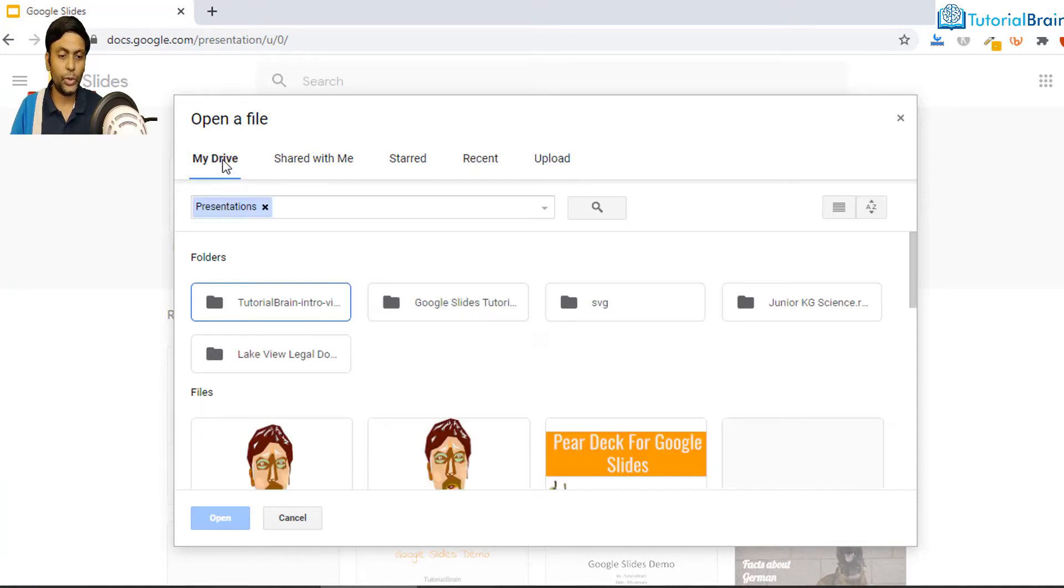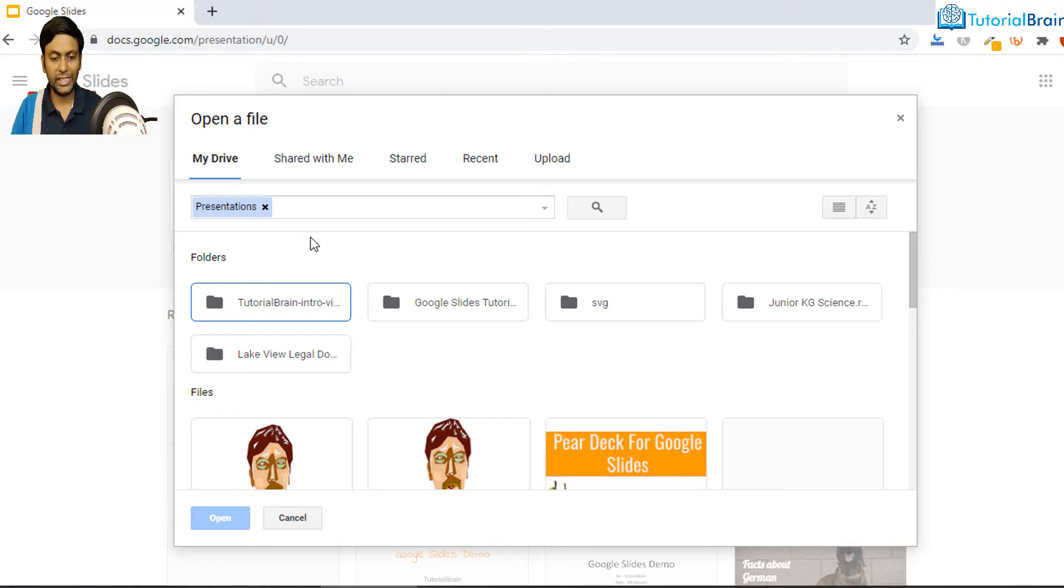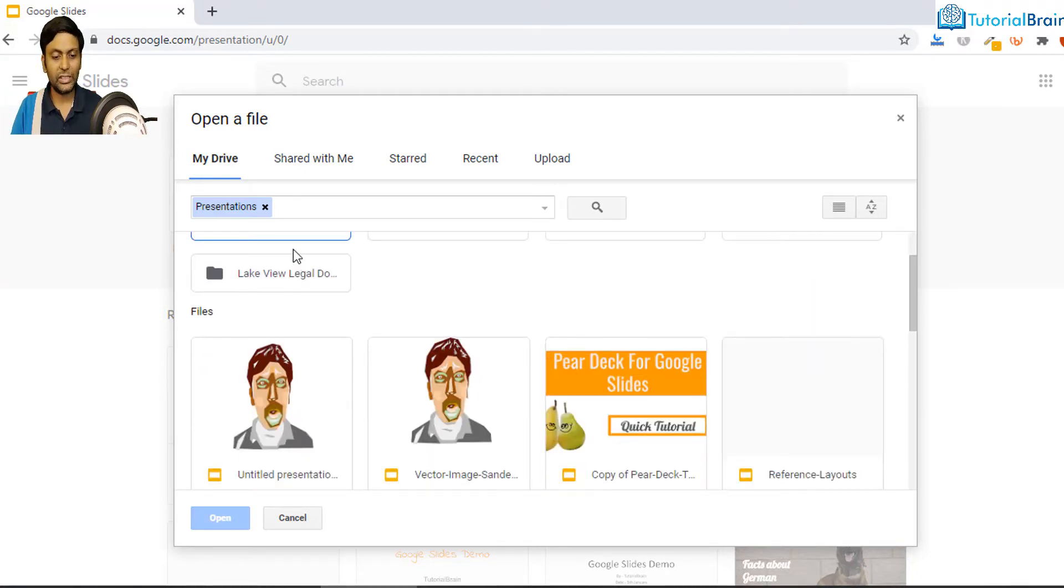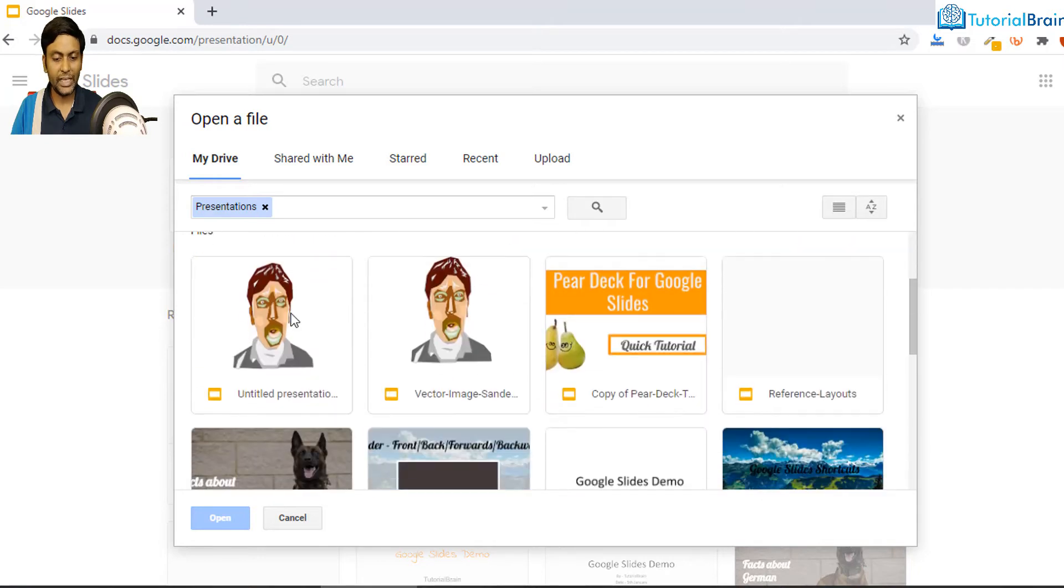So first let me just show you if I just go to My Drive. You'll have all the folders and files which are present in your Google Slides. So these are the folders which are created, and if I just come down these are all the files which are created.